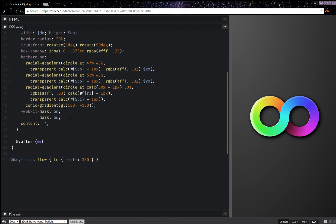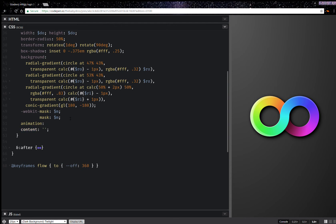Now here I'm going to add an animation. So animation flow two seconds linear infinite and this should do it.